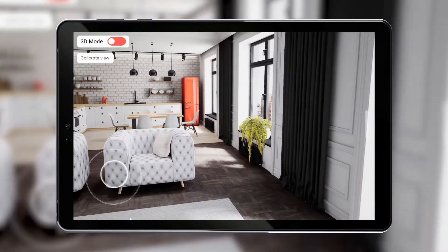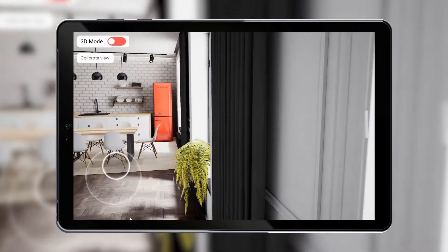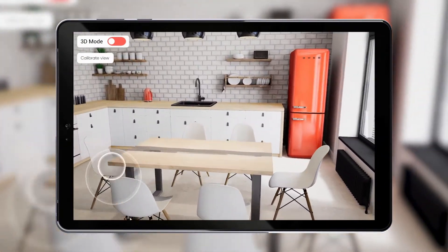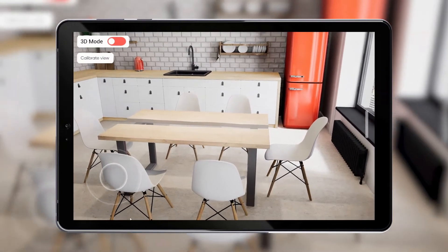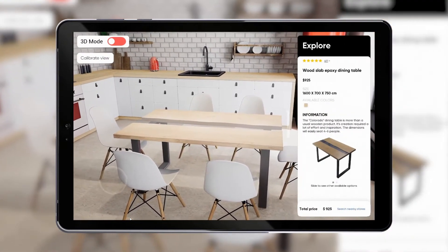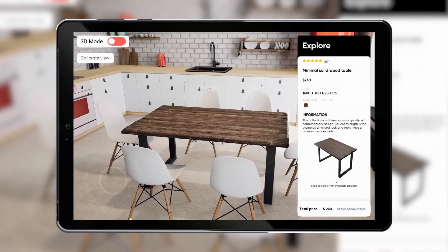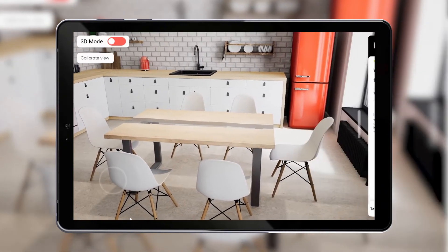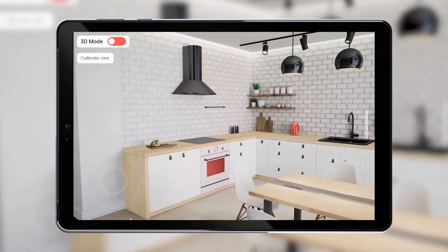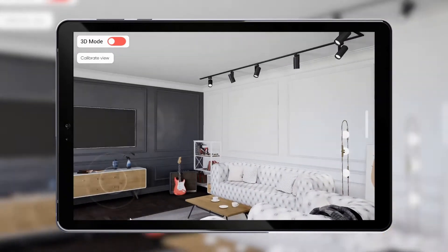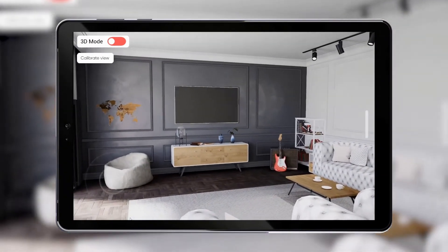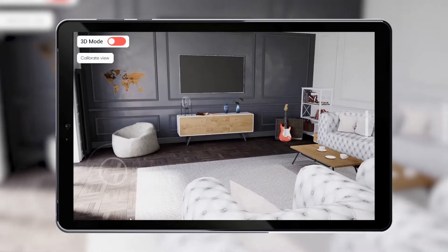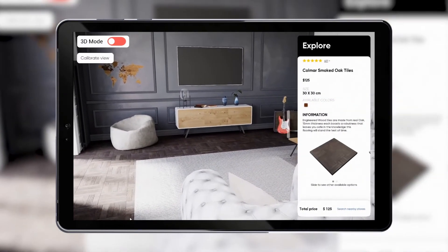There are a few objects in the scene the user can change in real time, for example this dining table. A single tap on the object will call out the side widget where you can scroll through available options, get details about selected items, and optionally search for items or check availability online. In this particular case we have several options for dining table, lounge area flooring, and kitchen area wall tiles.